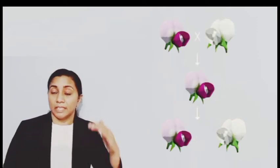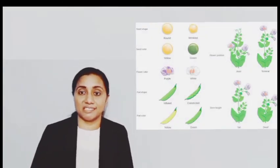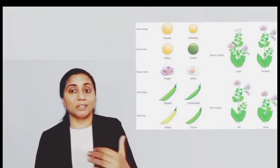He repeated this experiment with other characters of the pea plant. For example, he crossed a pea plant with purple flowers with a pea plant with white flowers. In the first generation, all were purple, but in the second generation, purple and white appeared in a three-to-one ratio. He repeated the same experiment with seven contrasting characters and got the same result.